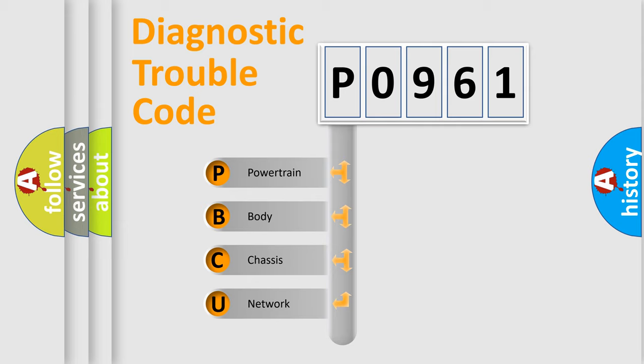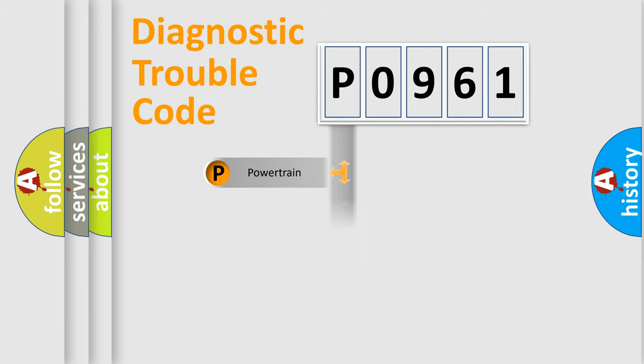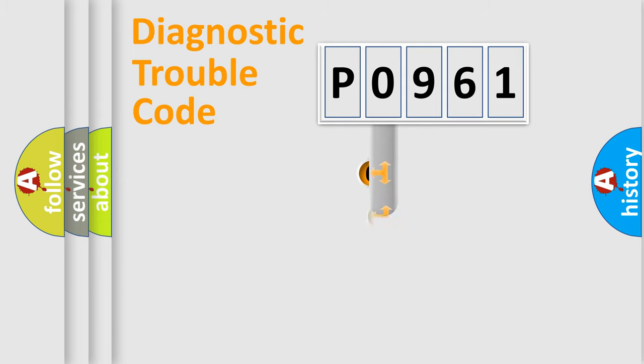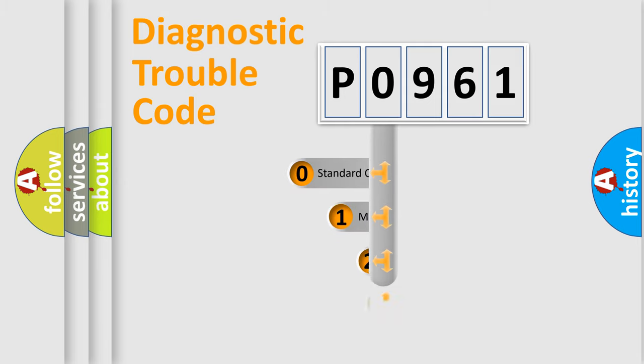We divide the electric system of the automobile into four basic units: Powertrain, Body, Chassis, and Network. This distribution is defined in the first character code.